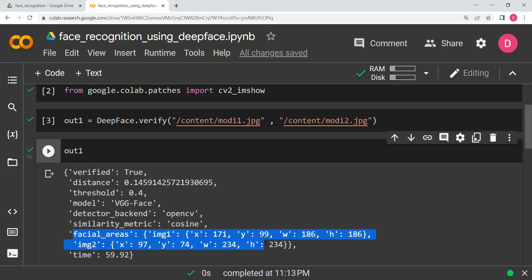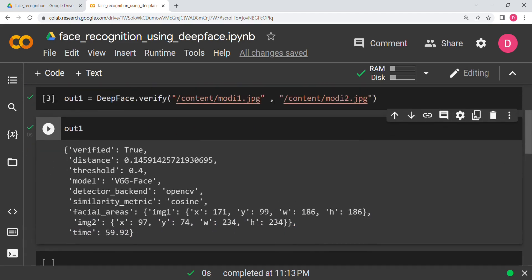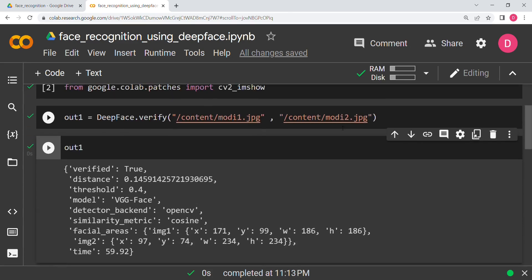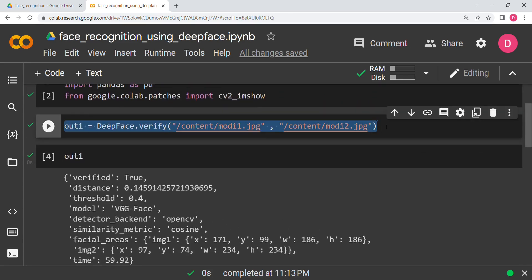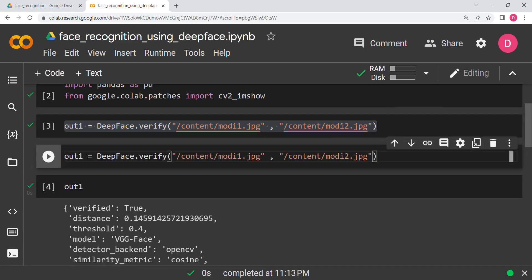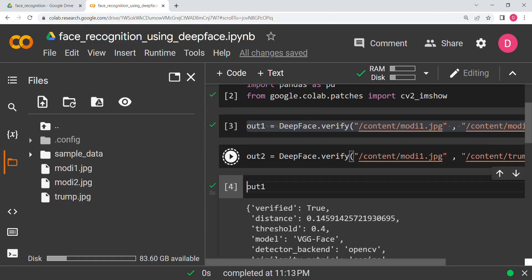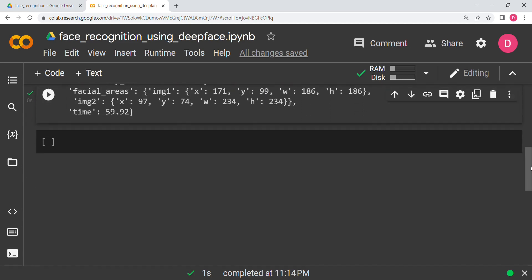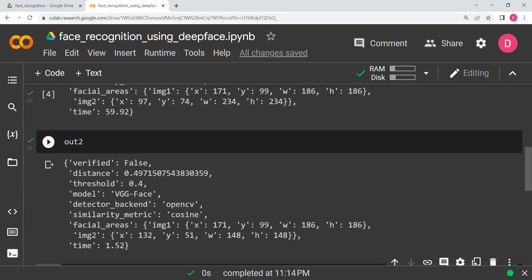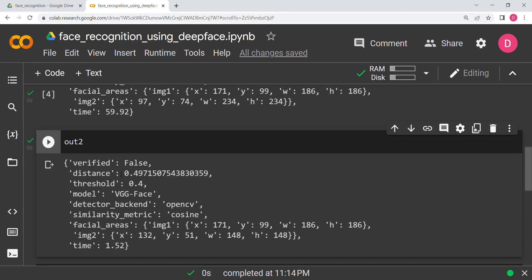Now let's do the second verification using Trump's image. I copy the path and replace the second image path with Trump's, then hit Shift+Enter. Printing `out2`, you can see `verified = False`, which means they are different people. The distance is greater than 0.4, confirming they are not the same person. We also have some facial area coordinates in the output.